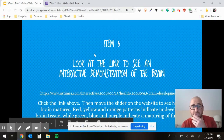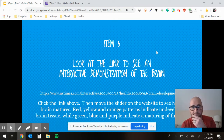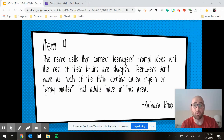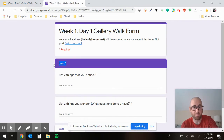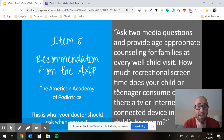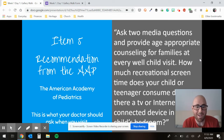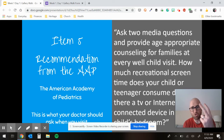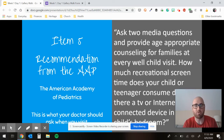Item four is a quote from Richard Knox. Read the quote, just like the previous three items — go to the gallery walk form and complete it. Item five is a recommendation from the AAP, the American Academy of Pediatrics. This is what your doctor is recommended to ask you when you go visit. What are two questions they're going to ask? They're in that quote — you can read it and look.